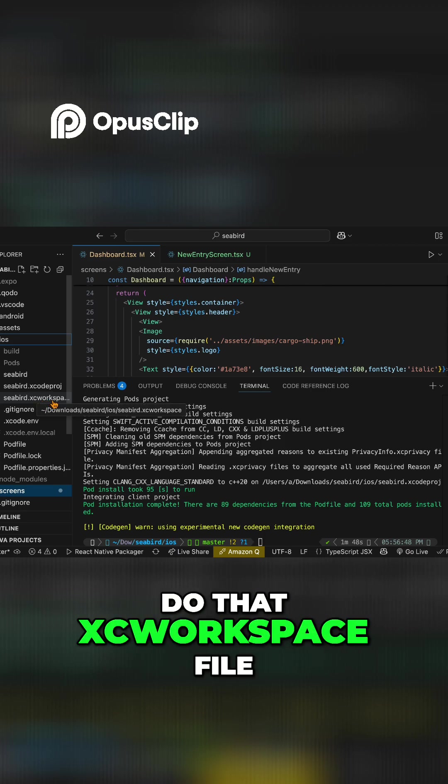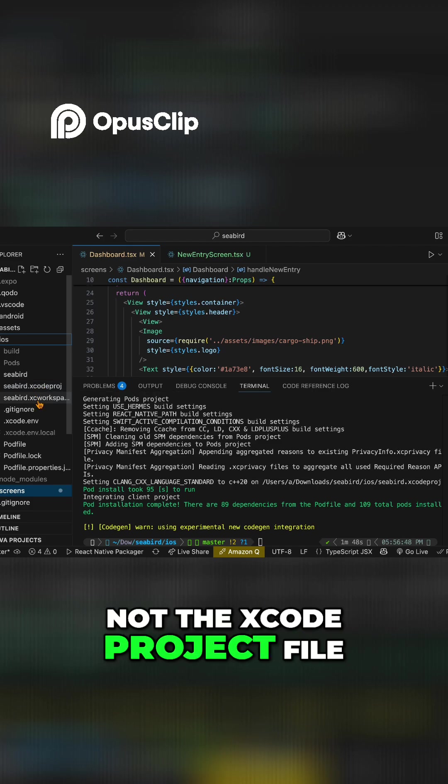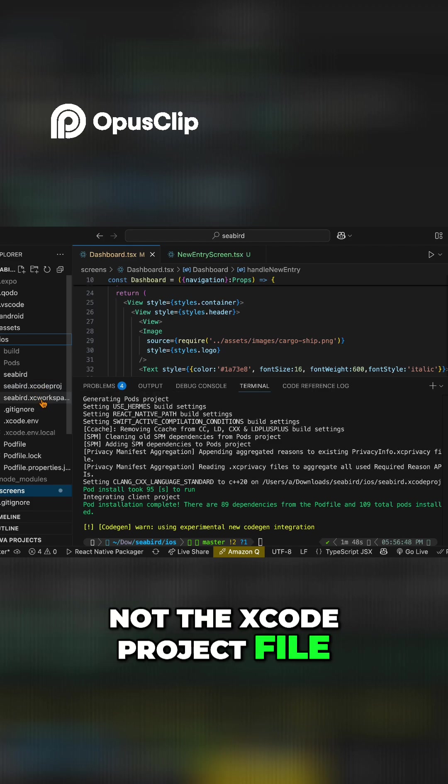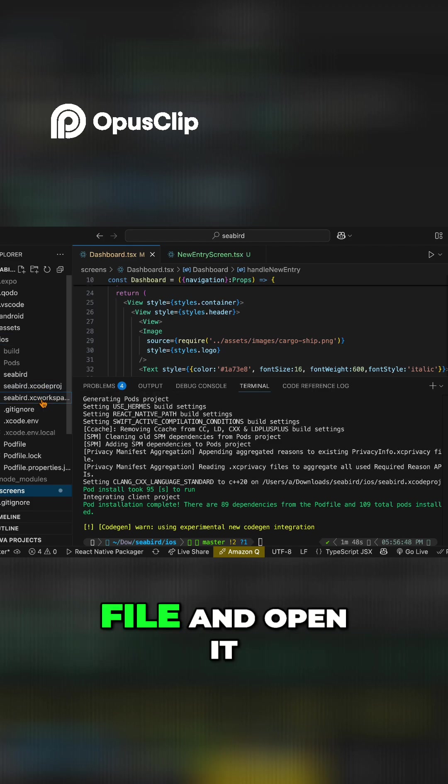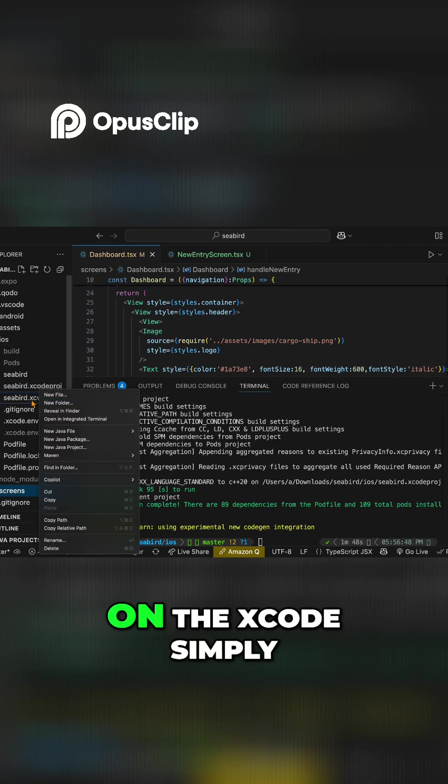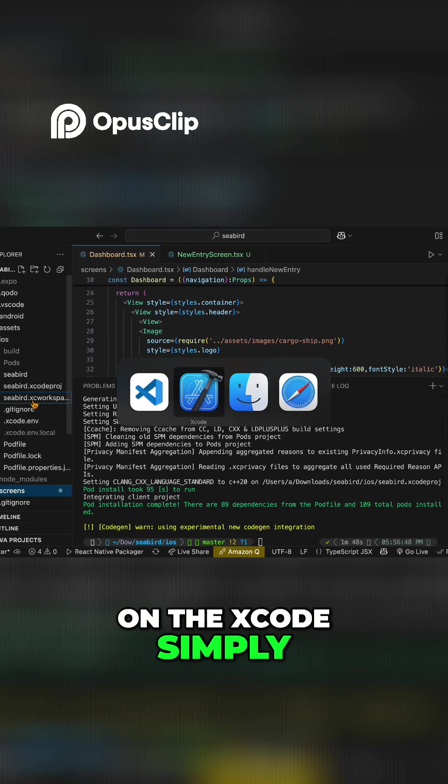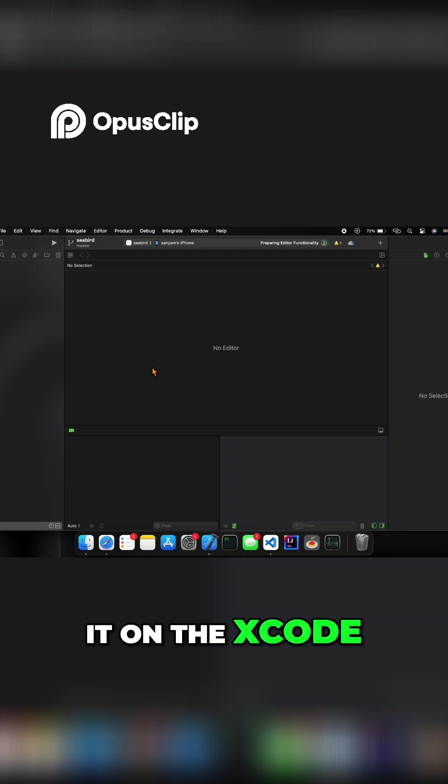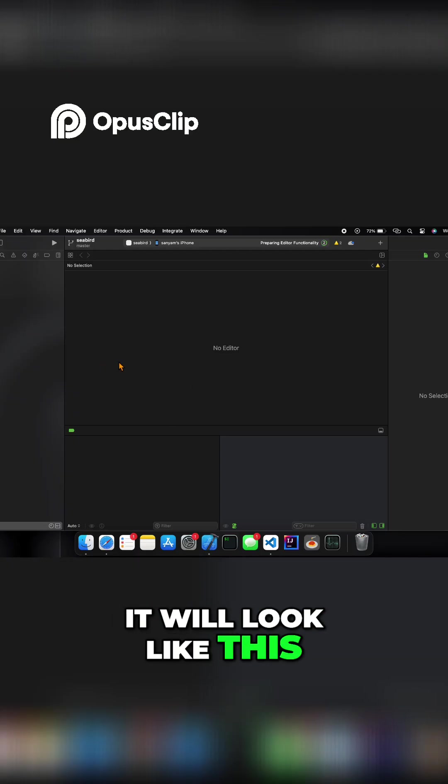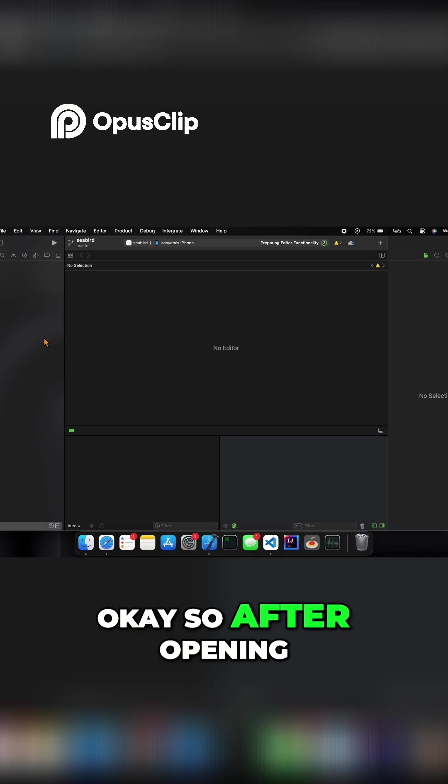After it's completely installed, you need to open the .xcworkspace file, not the .xcodeproj file. Take the .xcworkspace file and open it in Xcode. When you open it in Xcode, it will look like this.